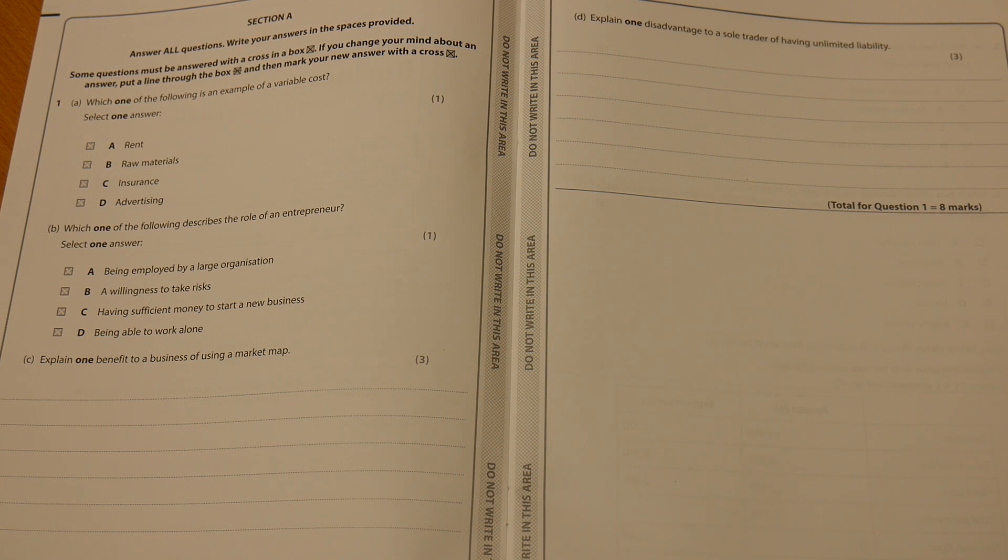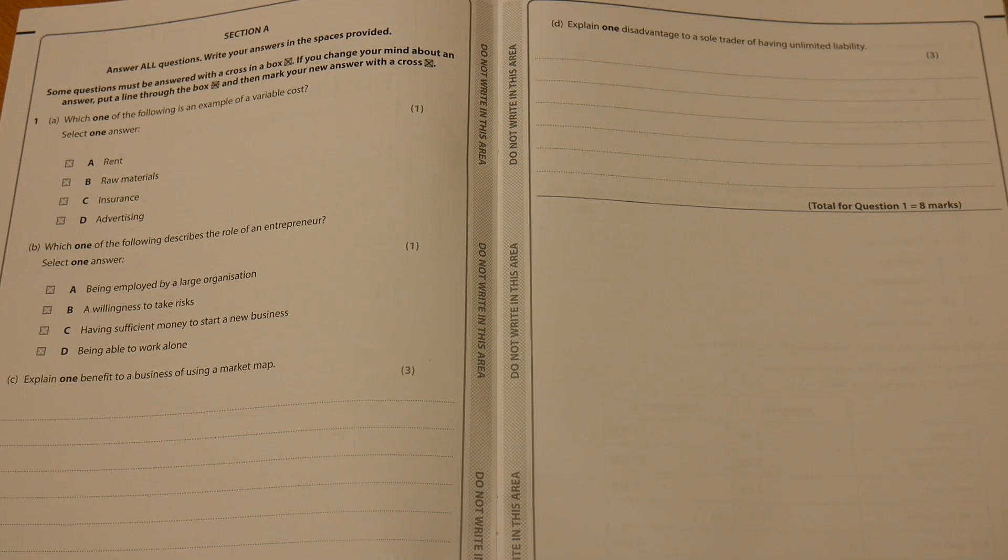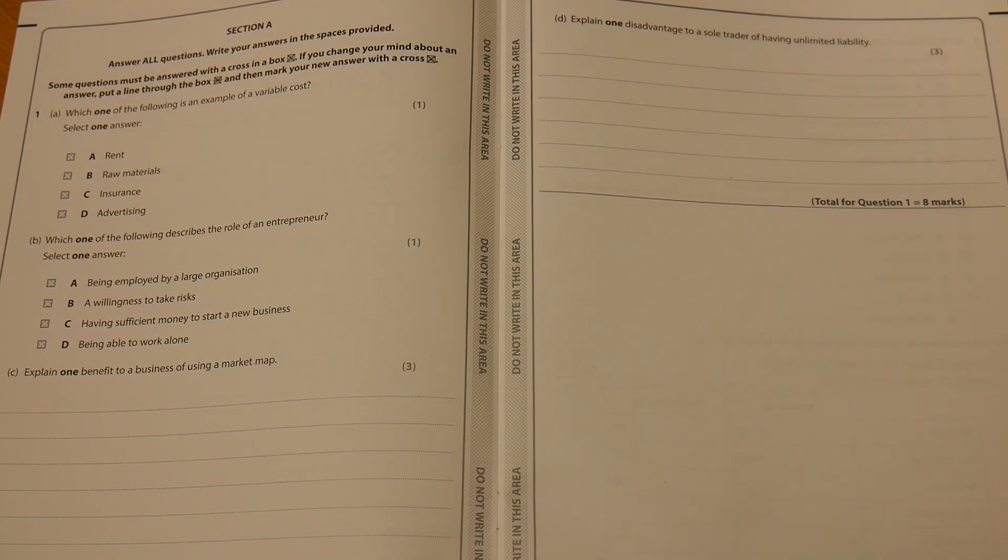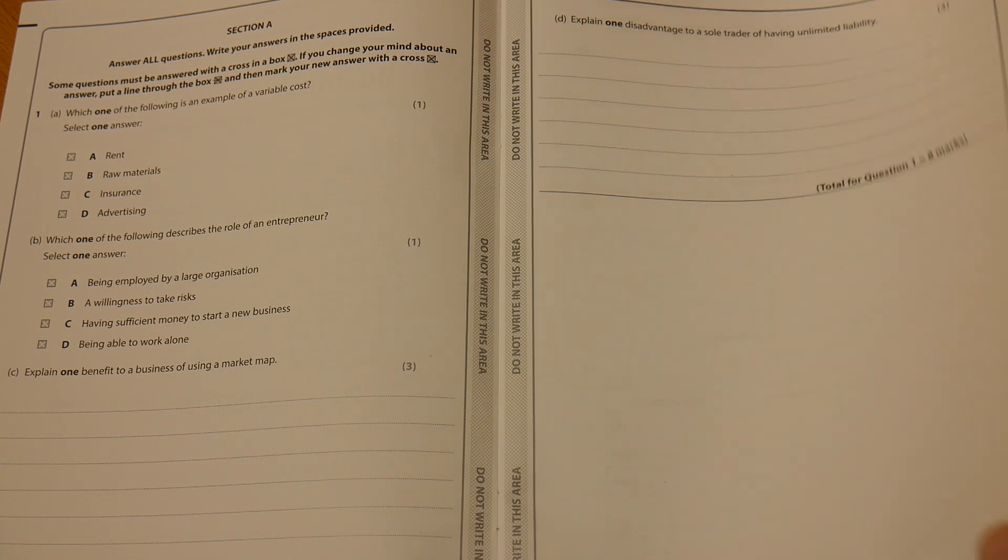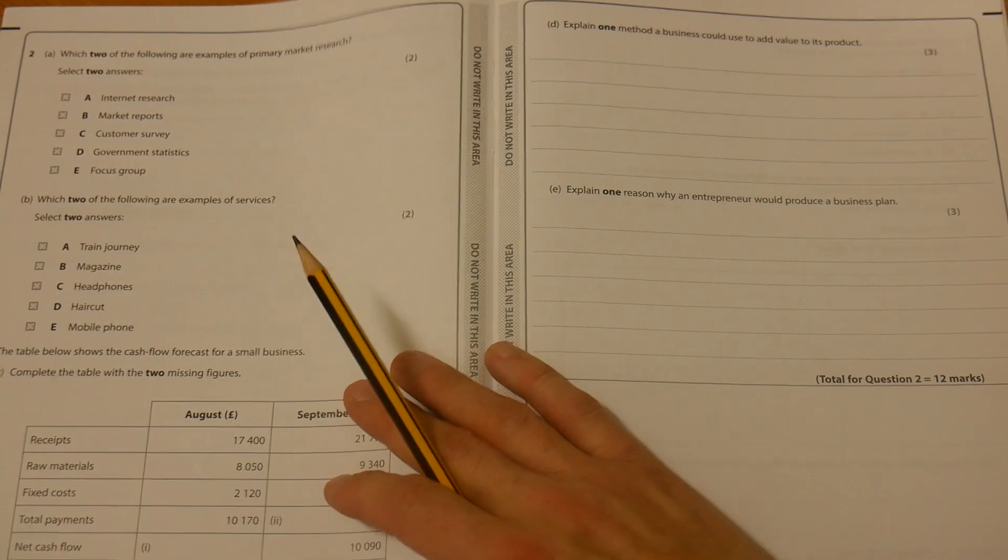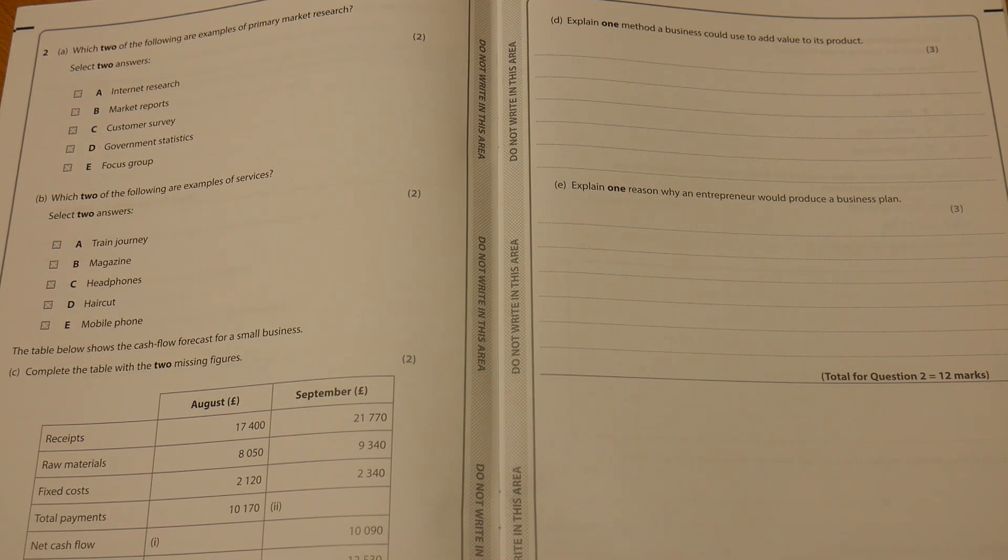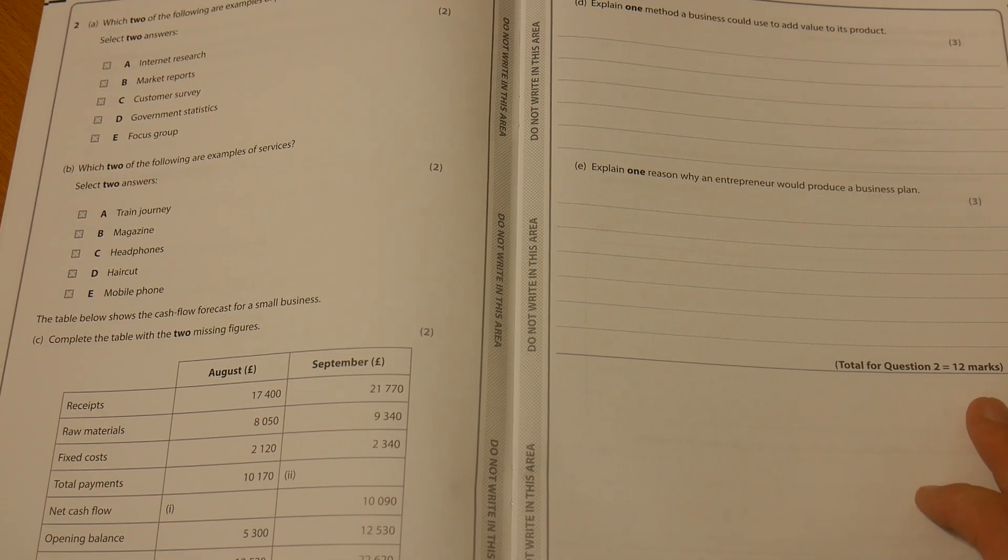Three connected sentences providing three distinct marks there. We'll do a lot of practice on this on the channel so that you get really good at these explain-based questions. Based on this Section A, we can see that we've got eight marks available for the first question or the first series of questions.